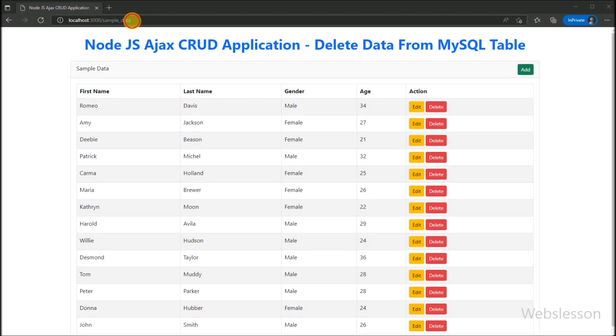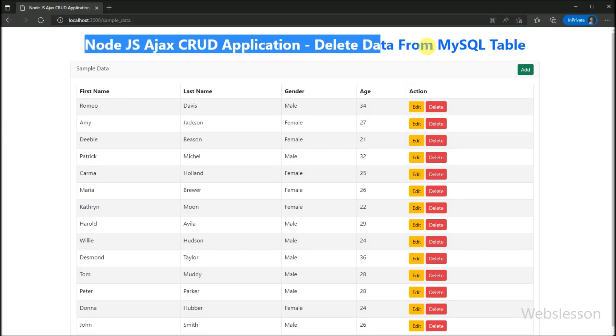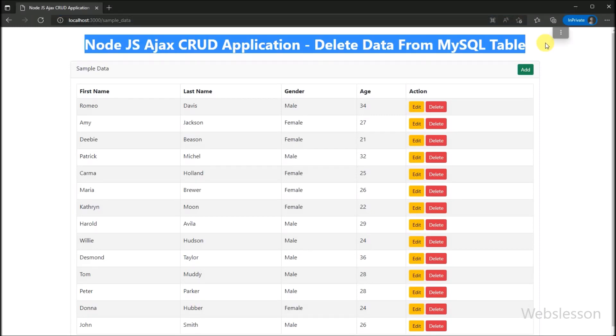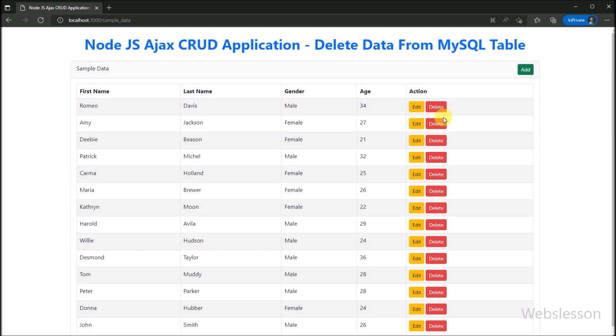Hello friends, in this part we will show you how to delete or remove data from a MySQL table in a Node.js application using AJAX.